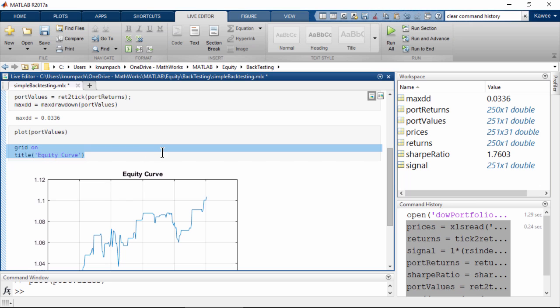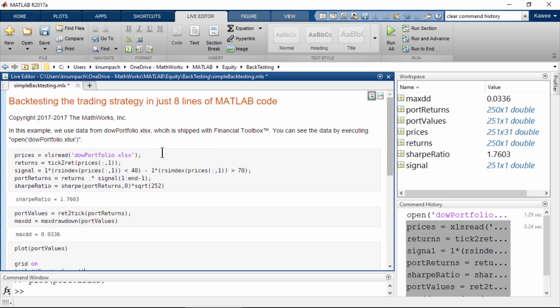What you have just seen is a simple backtesting. In fact, there are a lot of things you can do using MATLAB. For example, instead of reading data from Excel, you can use Data Feed Toolbox to retrieve market data directly from various data providers.